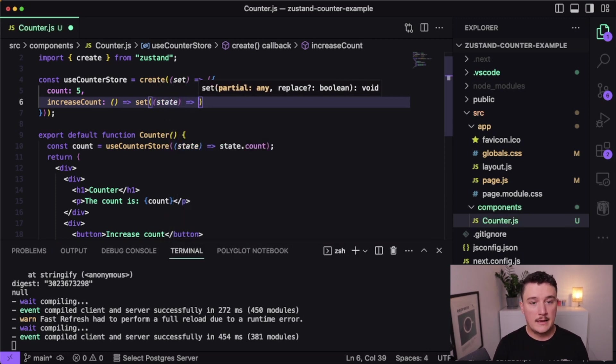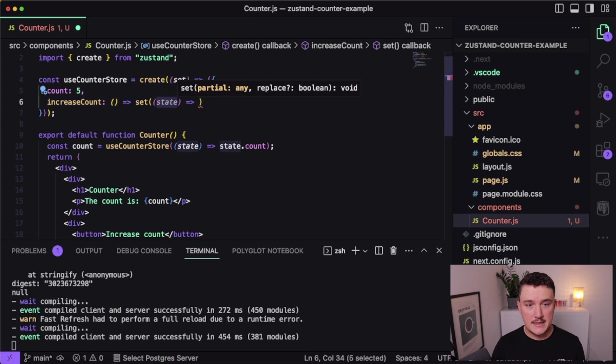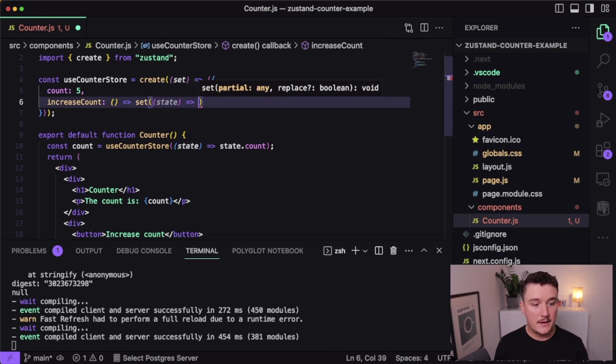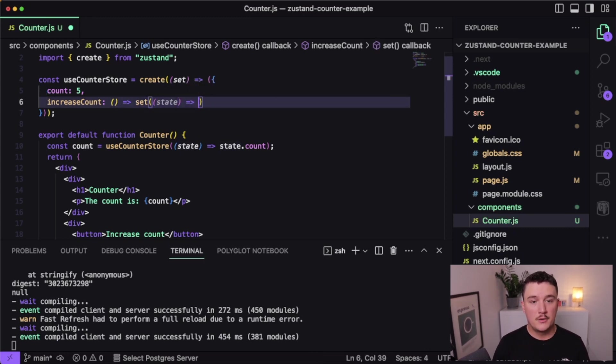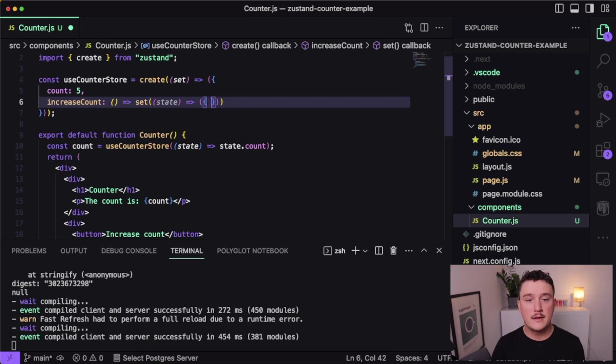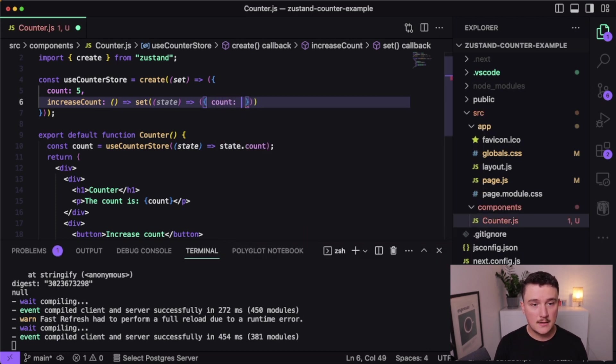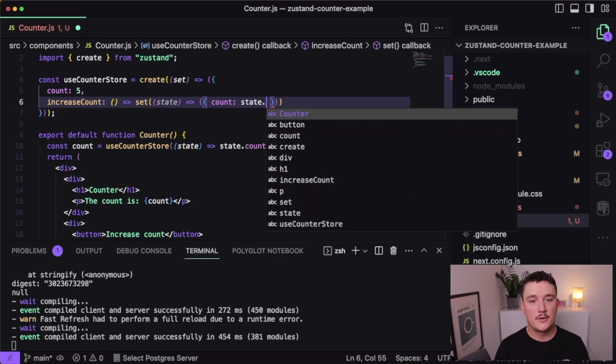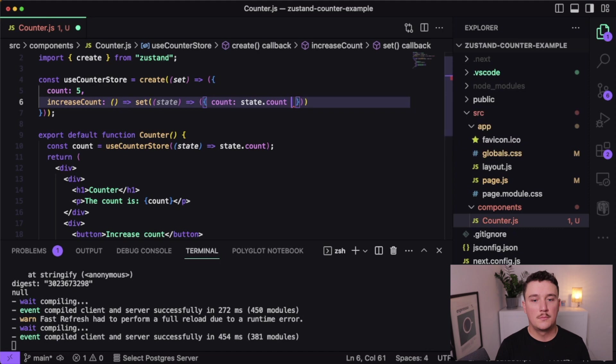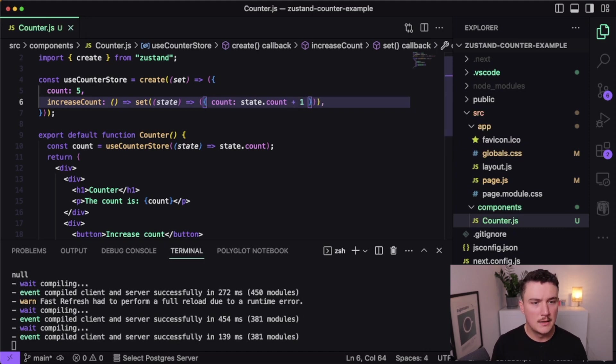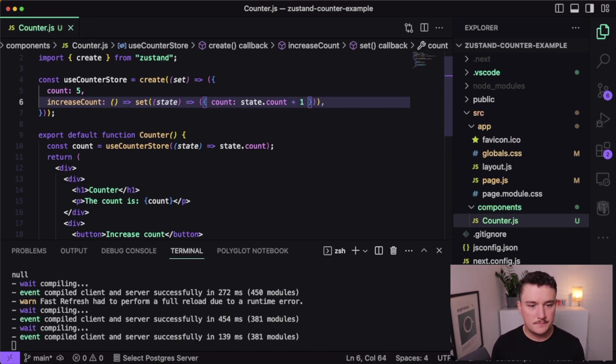And that function gets the current state as parameter. And then we can return an object from it with the new values for our state. So we want to modify the count. So we say count is state.count plus one like this. Let's save it.